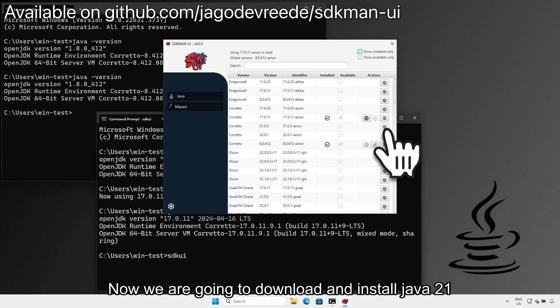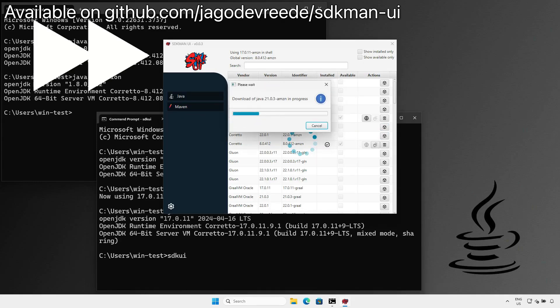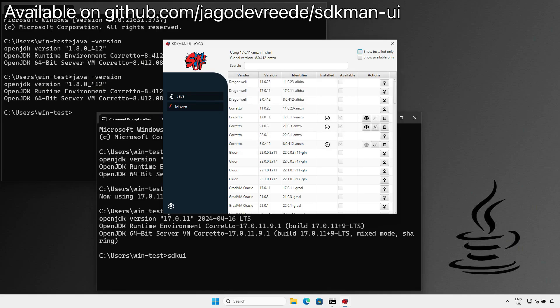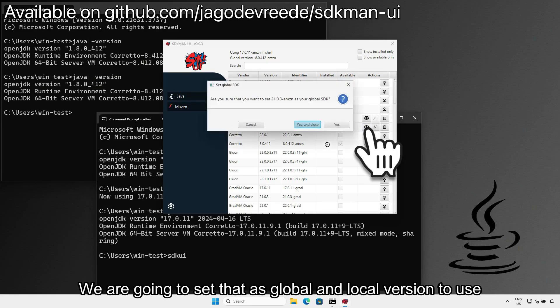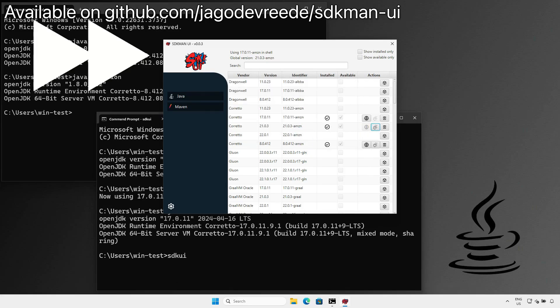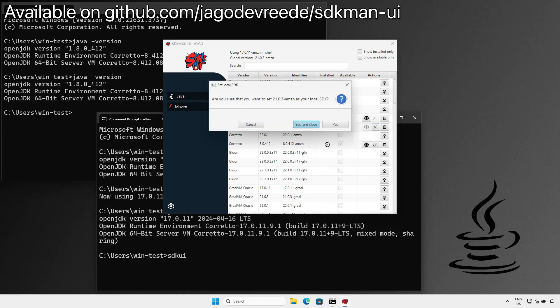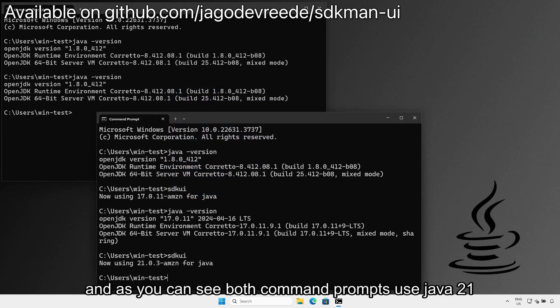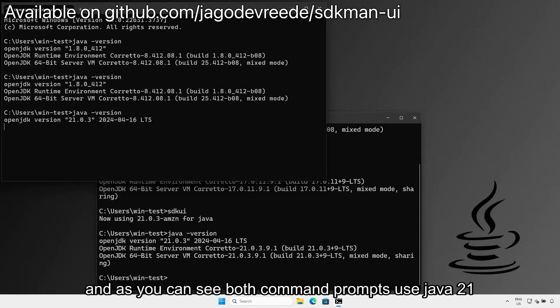Now we are going to download and install Java 21, and we're going to set that to our global and local version to use. And as you can see, both command prompts now use Java 21.